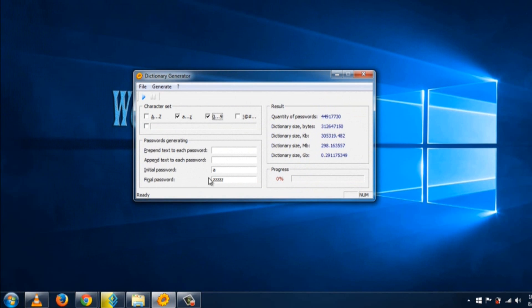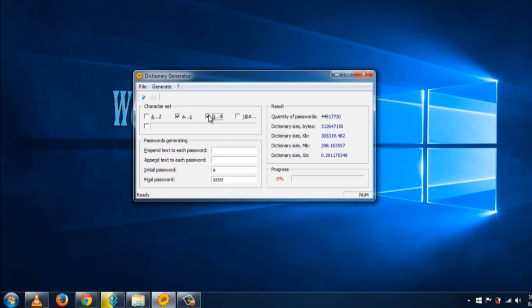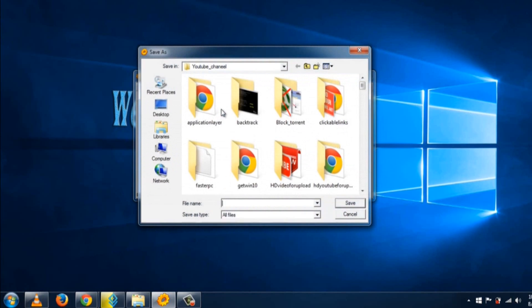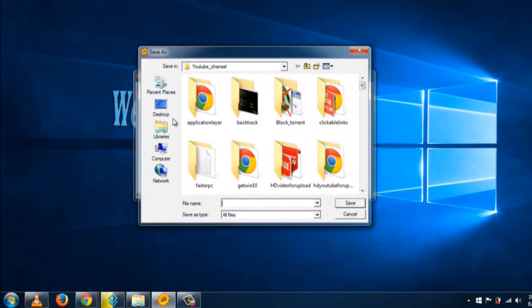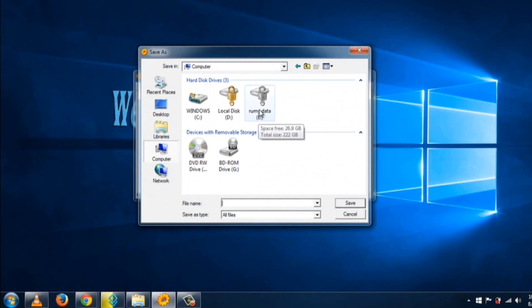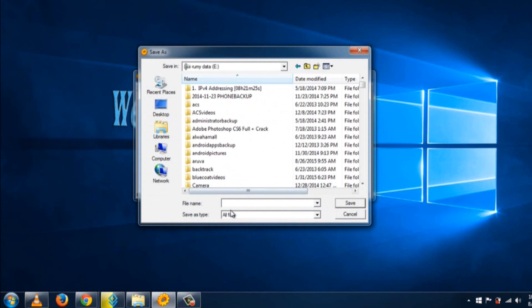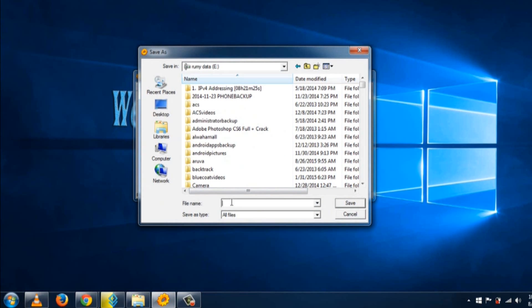The best part is it shows you the size of the resulting dictionary file. After selection, click Run to generate. As you can see, it's showing the dictionary size is 298 MB based on the length selected. After that, click Save to save this file.